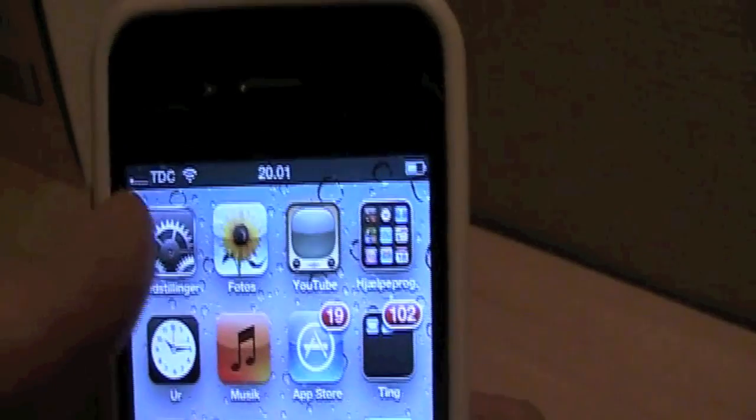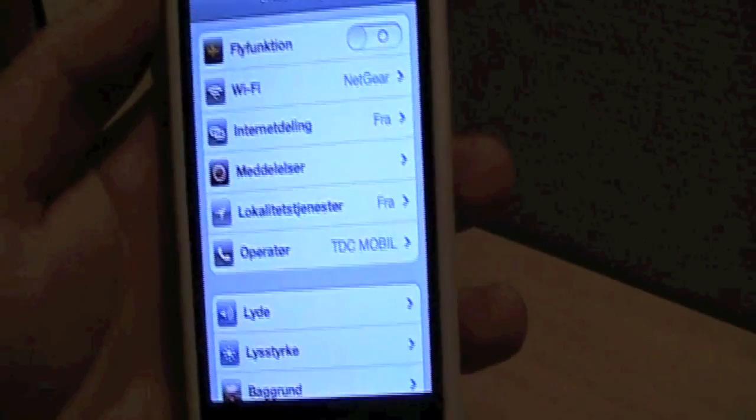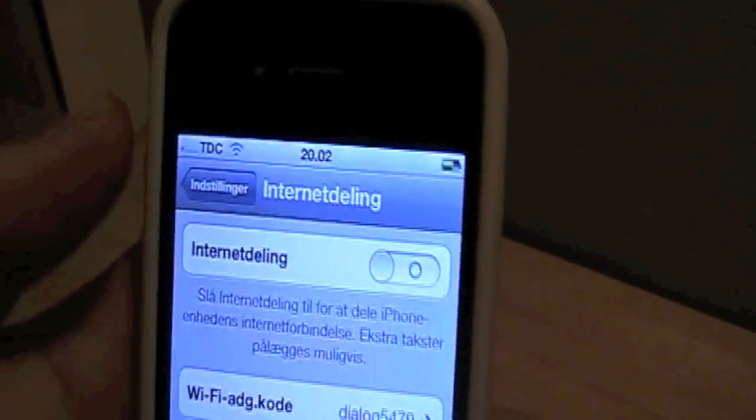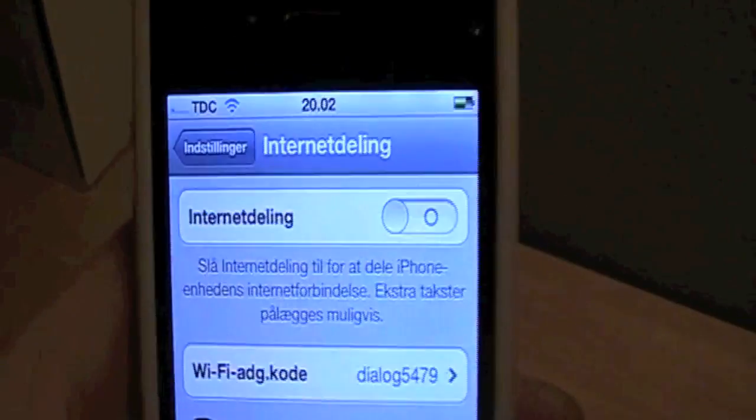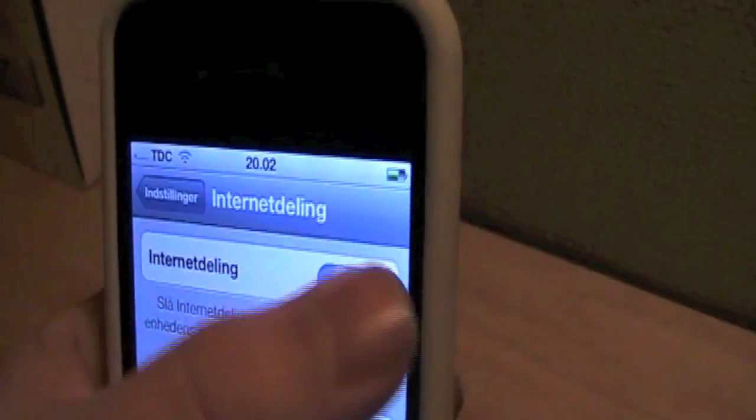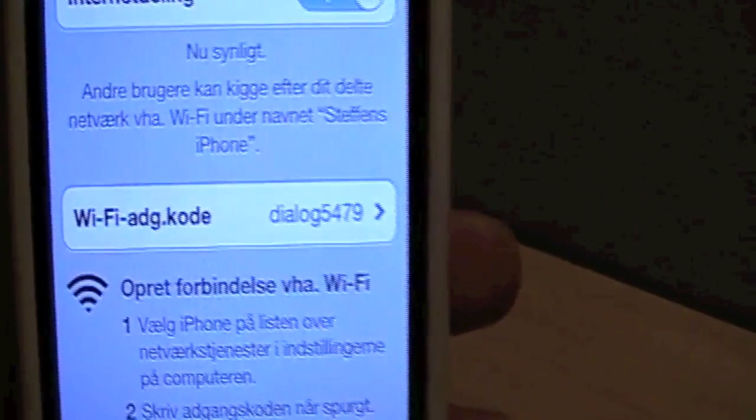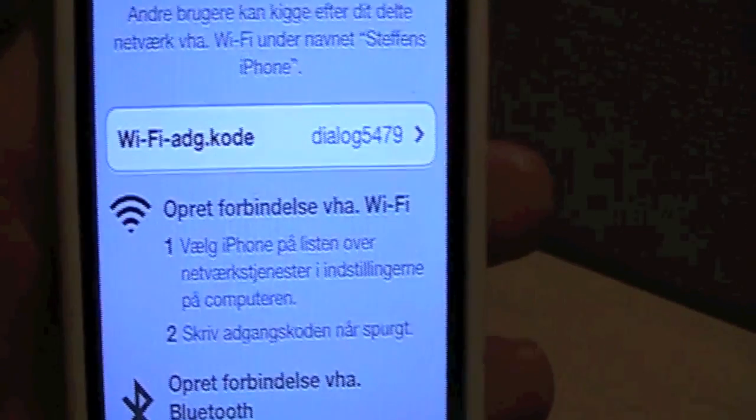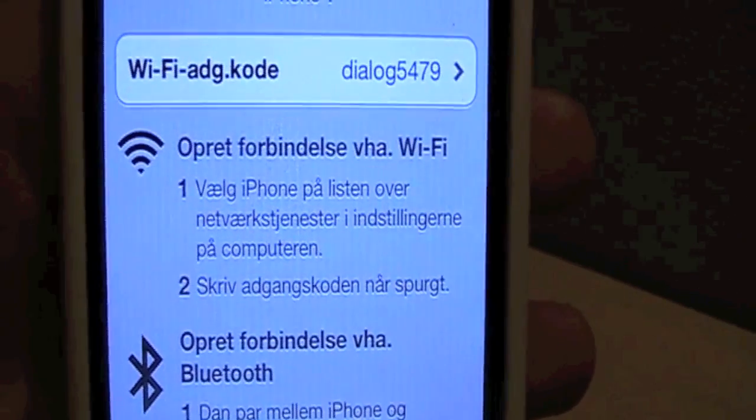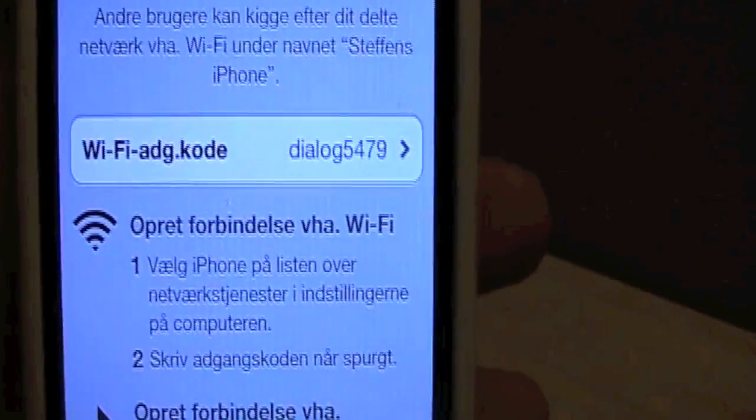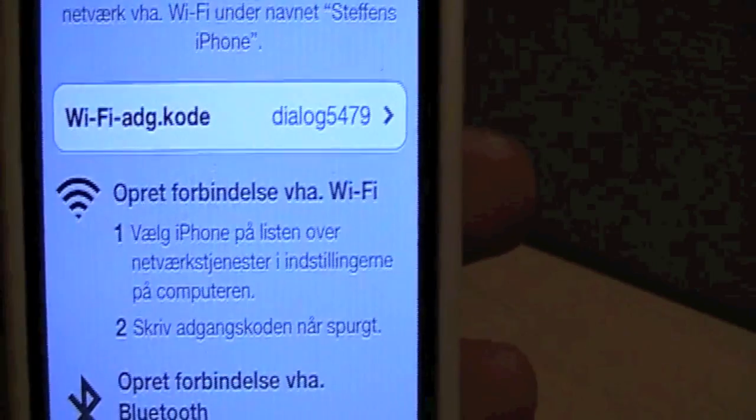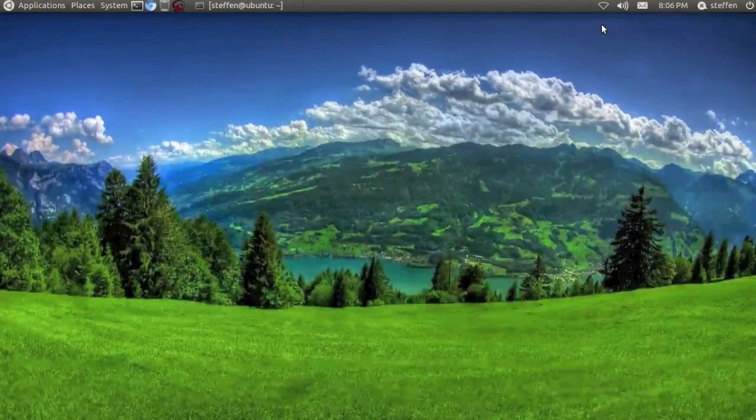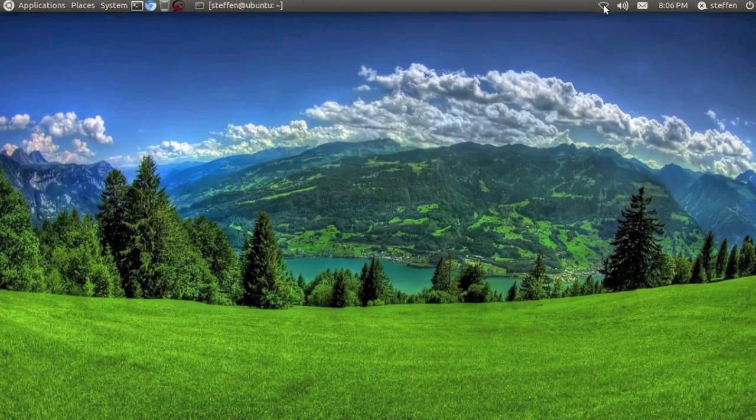Alright, so the first thing we need to do is go to settings on our iPhone and then go to internet sharing. Right here it says internet sharing. We will obviously enable that, and it says make connection via Wi-Fi. Choose iPhone on the list of network services and settings on your computer.